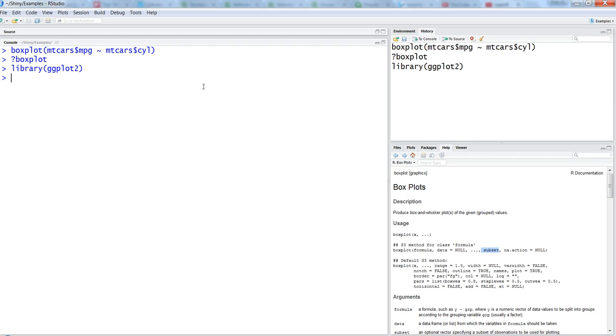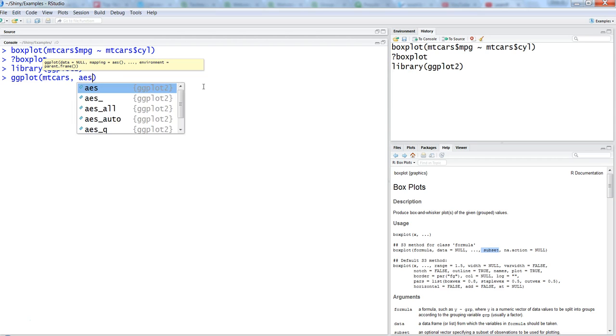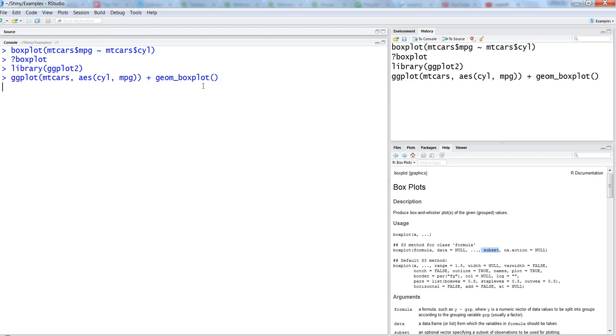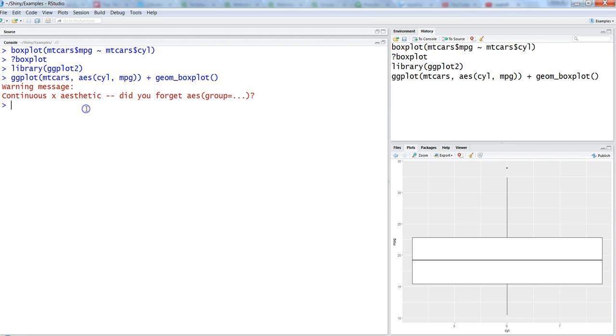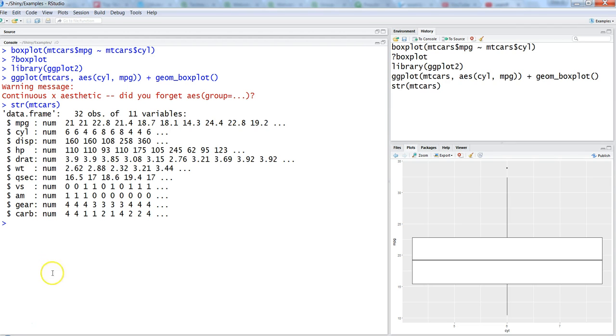Let's create the ggplot for box plot. The data is mtcars and within the aesthetics we want on x-axis cylinder and on the y-axis we need mpg, and we need geom_boxplot. It shows continuous x aesthetics warning because cyl, if I show you the structure of the data mtcars, cyl is a number, meaning it's continuous data.